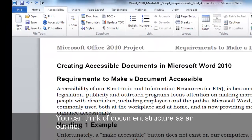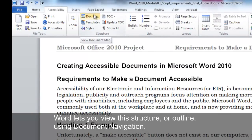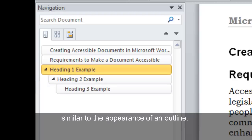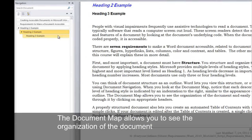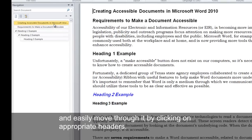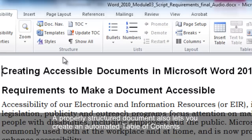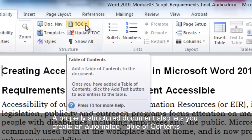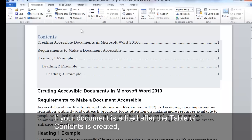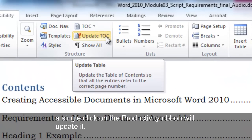You can think of document structure as an outline. Word lets you view the structure or outline using document navigation. When you look at the document map, notice that each descending level of heading style is indicated by an indentation to the right, similar to the appearance of an outline. The document map allows you to see the organization of the document and easily move through it by clicking on appropriate headers. A properly structured document also lets you create an automated table of contents with two simple clicks. If your document is edited after the table of contents is created, a single click on the productivity ribbon will update it.